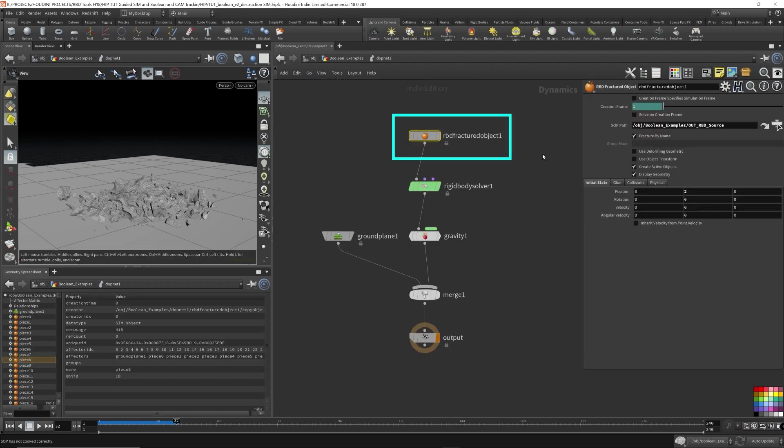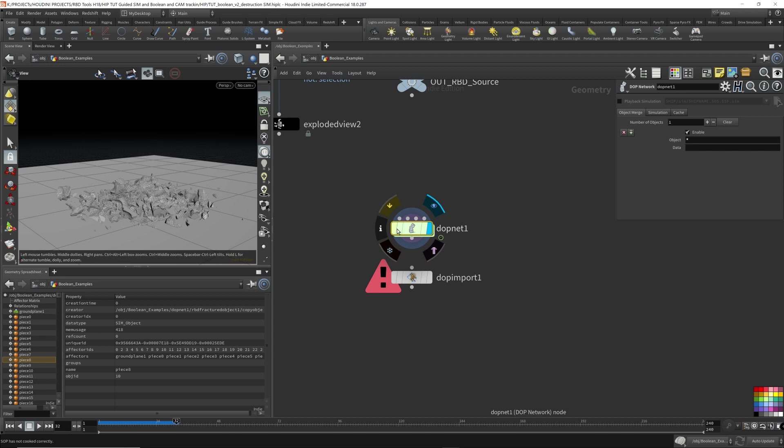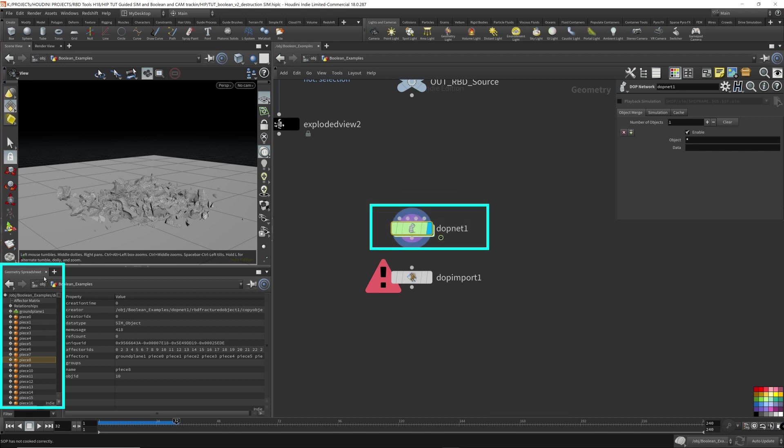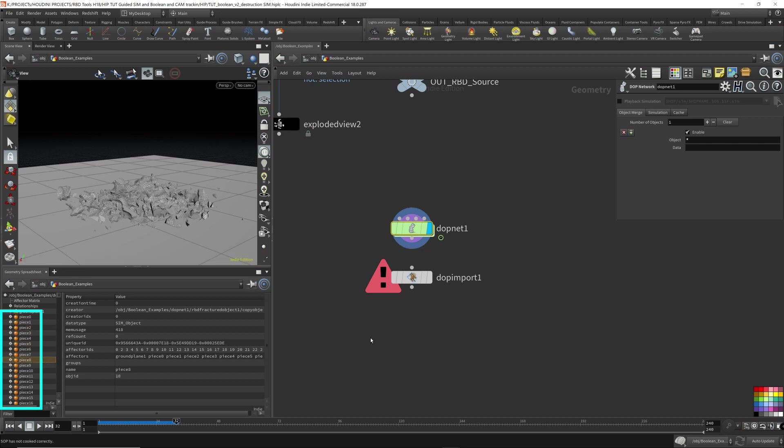So come here to the DOP network. Now that's this. But we can also find out what the name is by selecting this. Come over to geometry spreadsheet. Now that's piece 0123456. That's that name. Come over here, select the DOP import for the object mask. Just type piece.